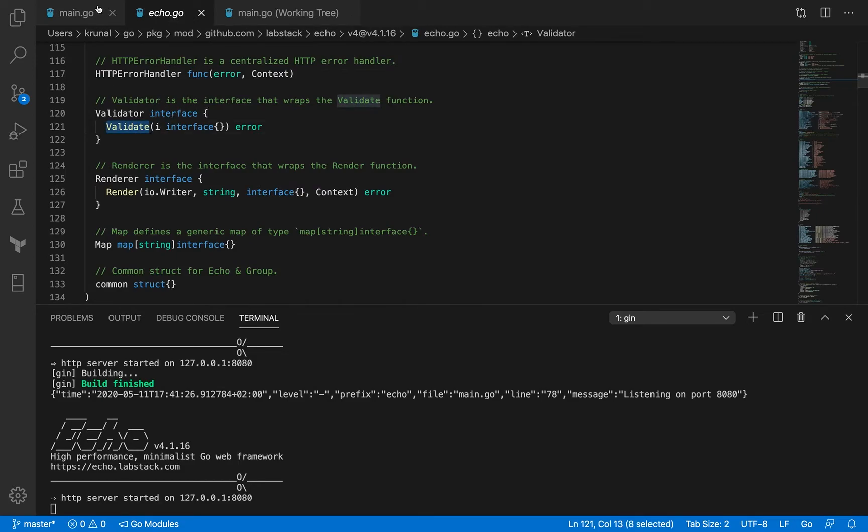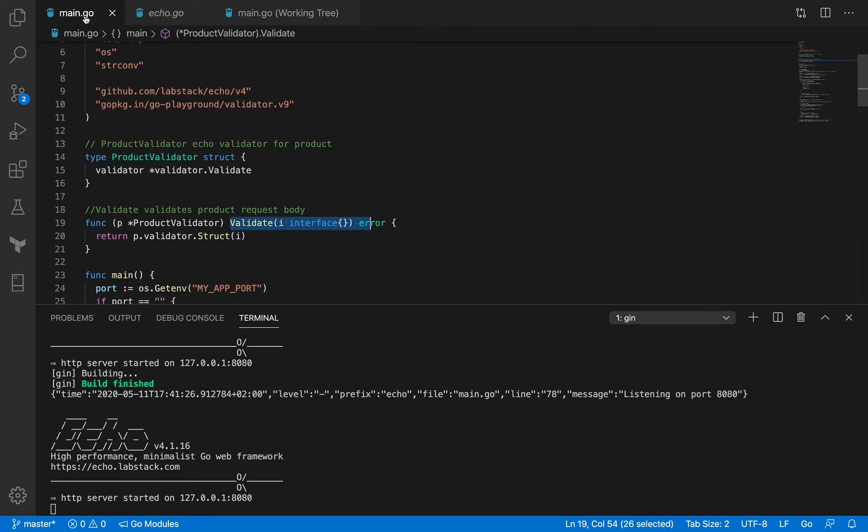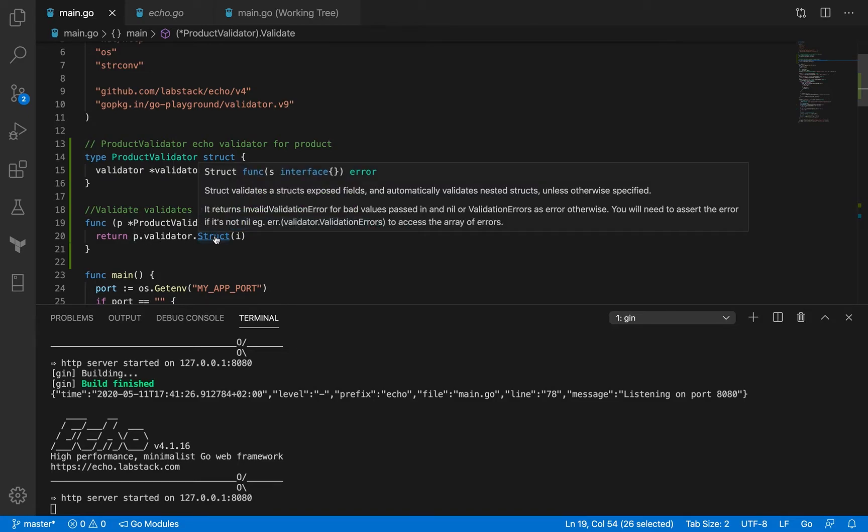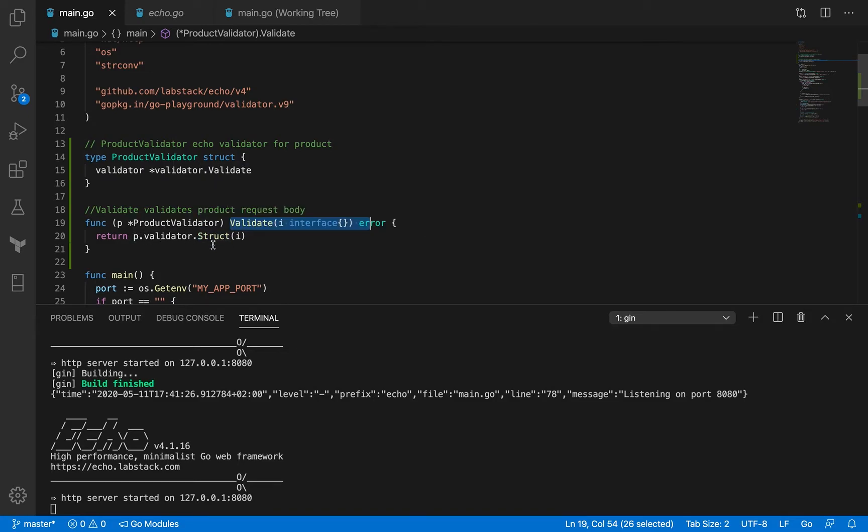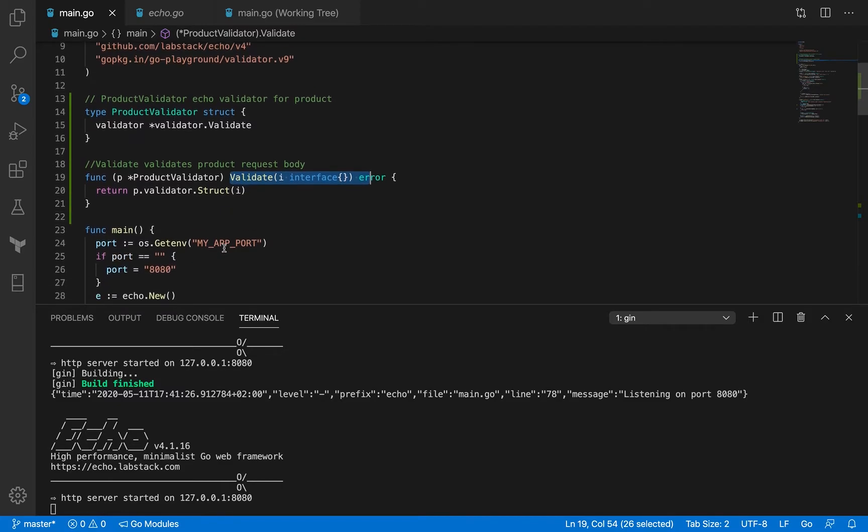So it's got the same name, validate, and the method signature is also the same. And it returns p.validator.struct. If you remember, this is what we used to do in the previous session using the validator object itself.